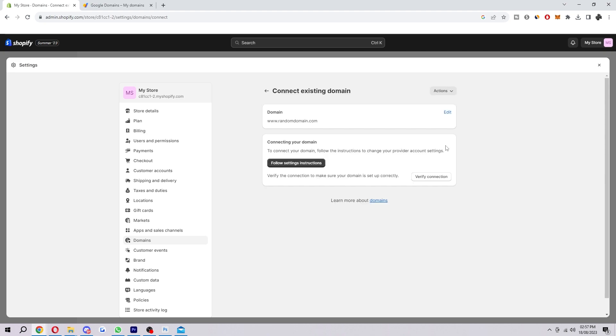And since this fake domain that I'm using isn't actually a Google domain we can't connect automatically, but since you are using a Google one, down here where it says Verify Connection you will have a button that says Connect Automatically. So you want to go ahead and click that and then it will open a new window and it will prompt you to log in to your Google account.